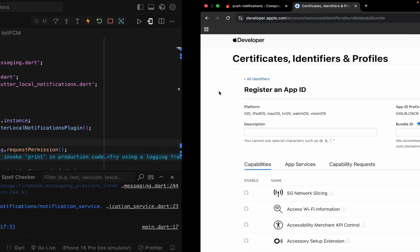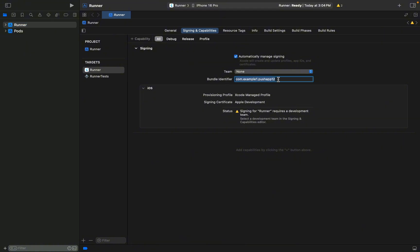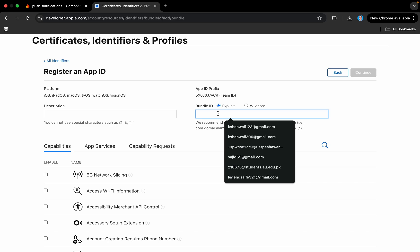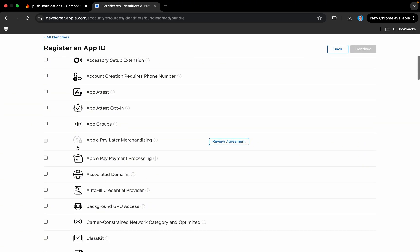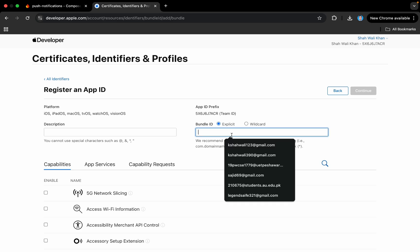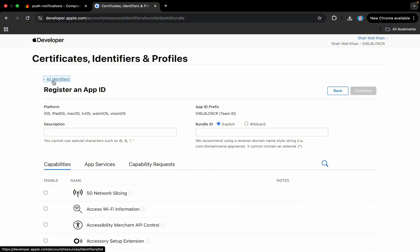Here you can name it. We have Xcode open for our app and this is the bundle ID we will use — it needs to be unique. Most people use the convention: if they have a website like www.example.com they use com.example followed by their app name, making it unique since web domains are unique. You enter that ID, add a description, and you need to add capabilities — enable push notifications here — then continue. If it's unique, it will register this identifier for you.